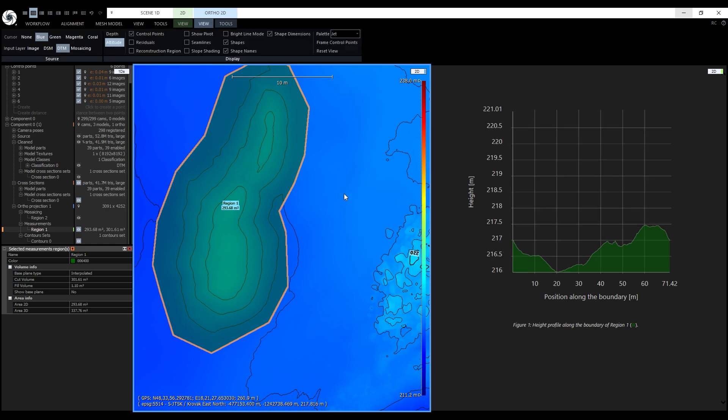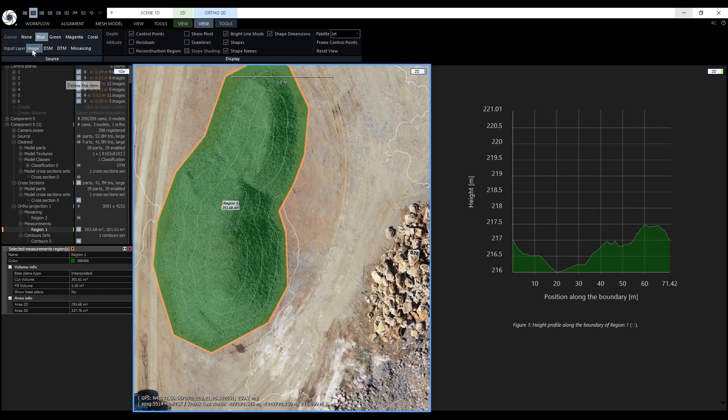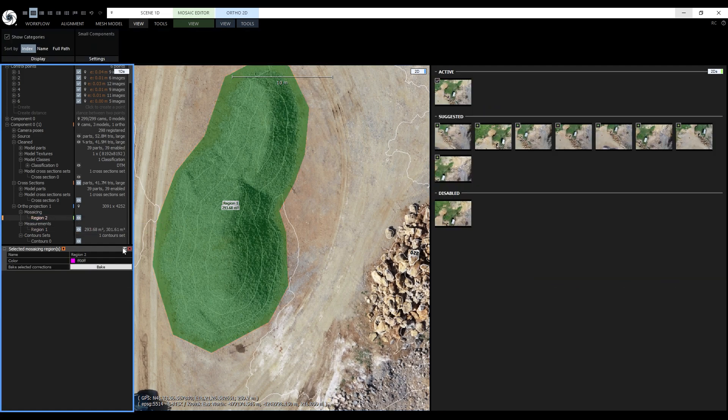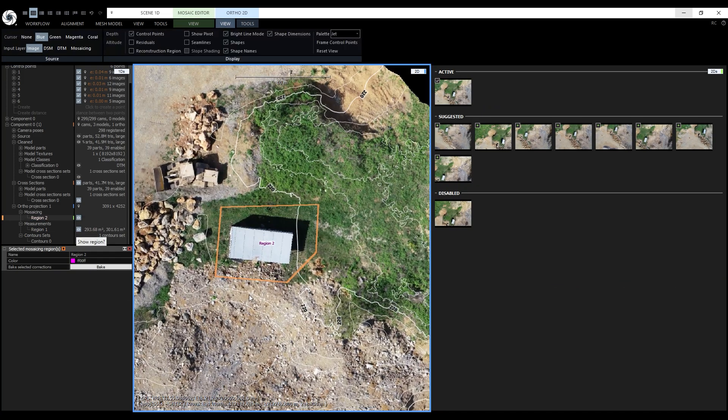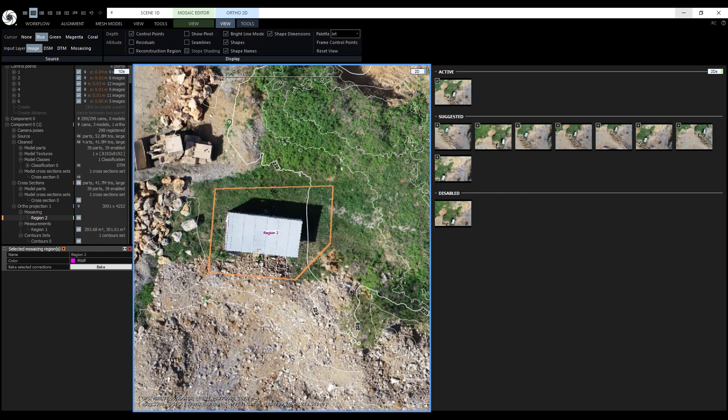I will also show you how I used the enhanced mosaic tool to edit a small part of the ortho mosaic. This is the region we're going to replace with a new projection.